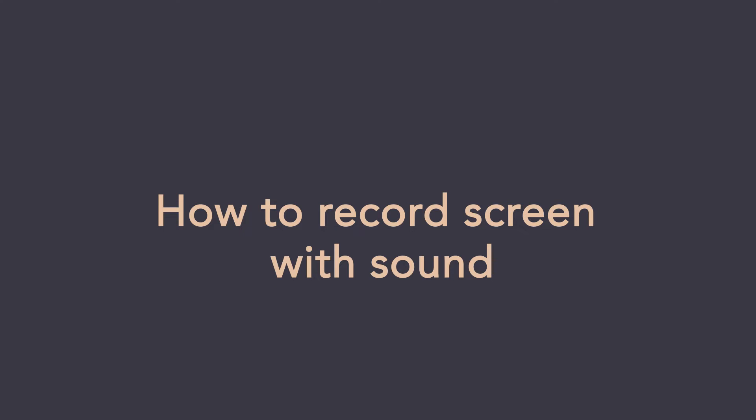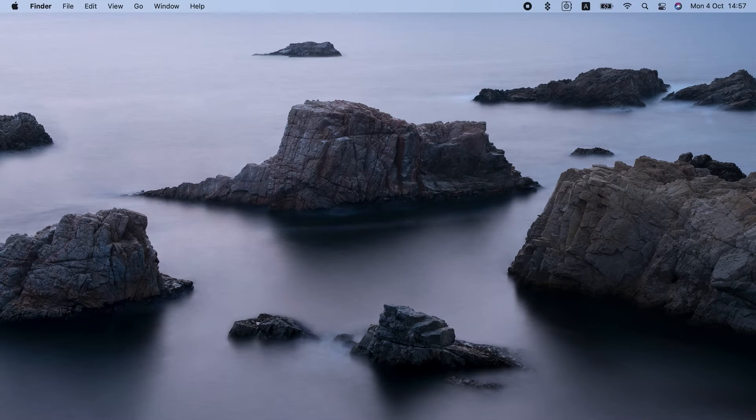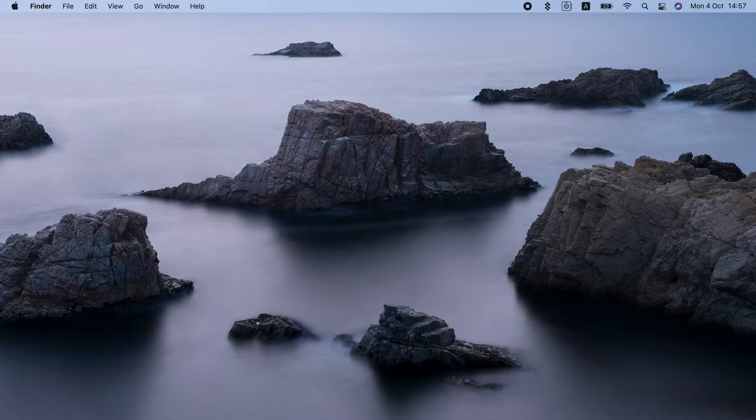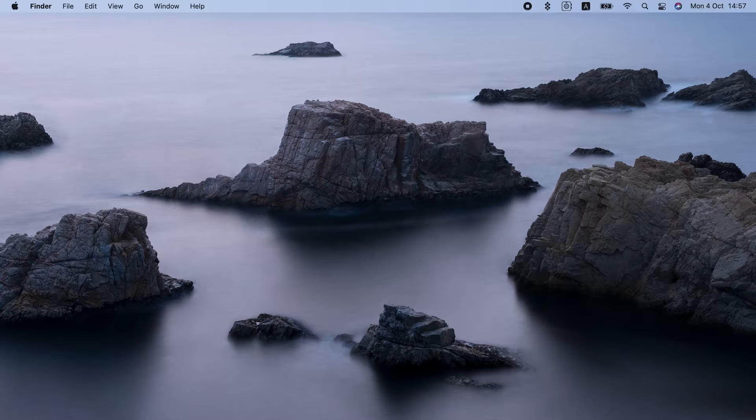How to Record Screen with Sound. Hi all! Today I'll show you how to record screen with sound on Mac.